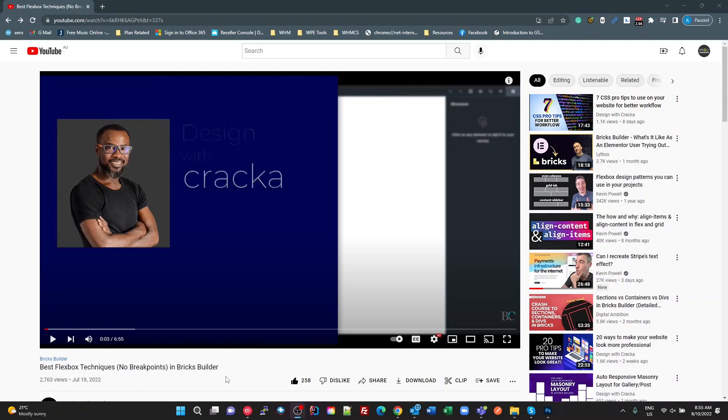But he did something in Bricks that I didn't know he could do. I'm actually new to Bricks, so every day I'm learning. So I wanted to show you what that was. And that was something that was really cool about Bricks.